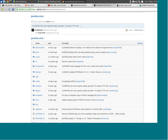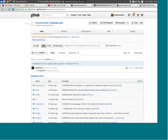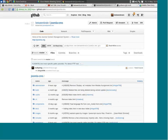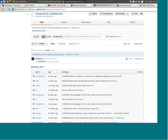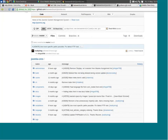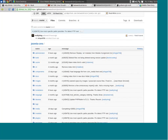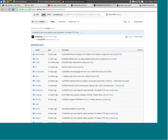You can see up at the top of the screen: betweenbrain/joomla.cms — this is my fork of the Joomla repository, a direct copy right now. Now, what's really important is if I wanted to collaborate and give back to the project, I need to set things up to allow that.